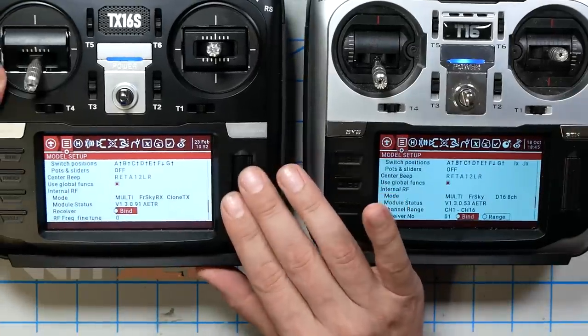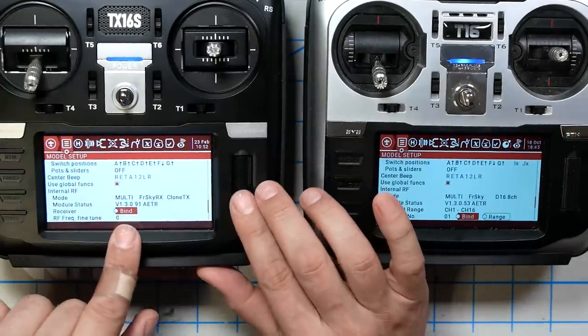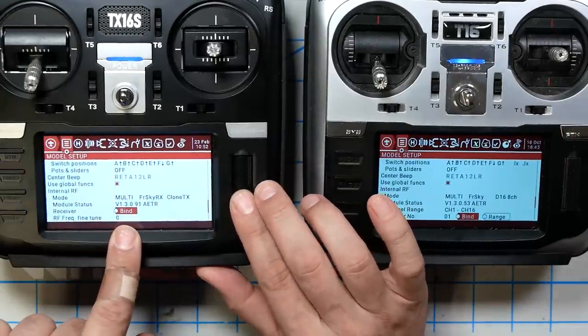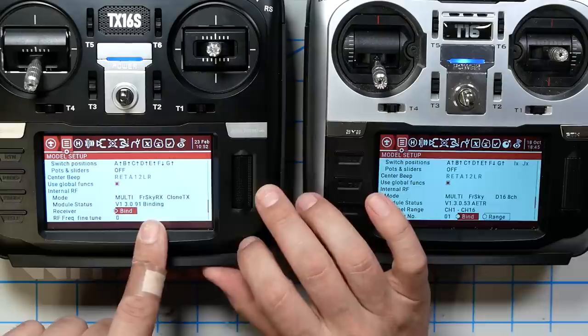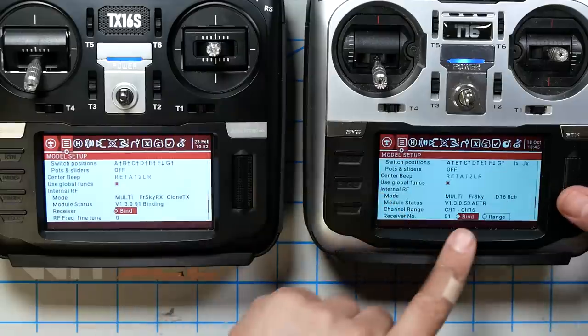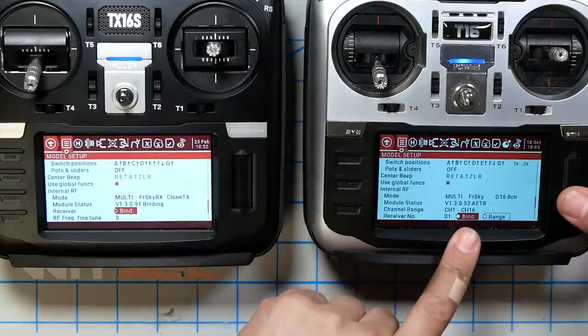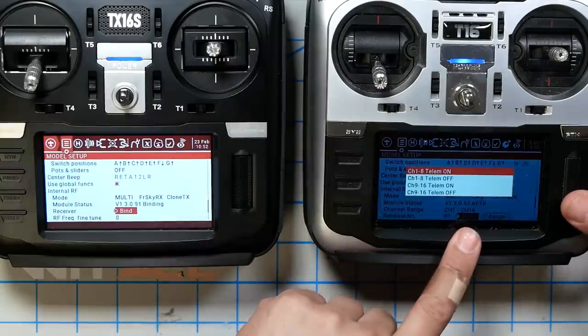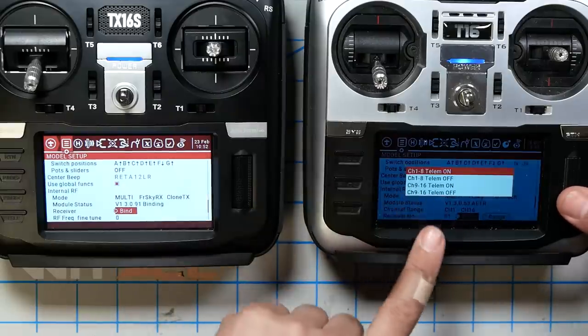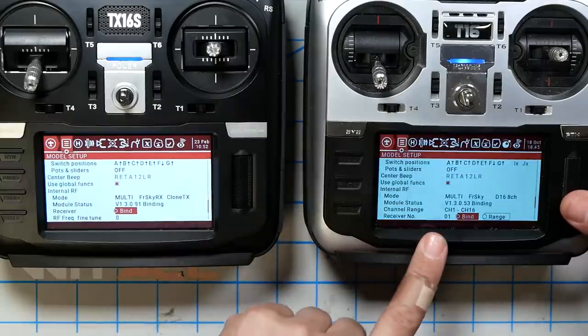So on the source radio, I'm going to highlight BIND and it's in Binding mode. Then on the destination radio, I'm going to hit BIND. Did it work? Let's find out.